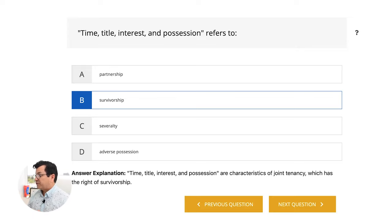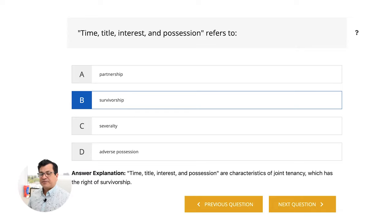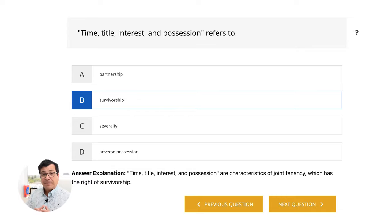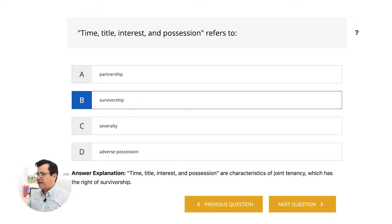Time, title, interest, and possession are characteristics of joint tenancy, which is a way to take title when you purchase property, and which has the right of survivorship. For example, a husband and wife bought a house together in 1975. The husband dies. Through the right of survivorship, the 50% owned by the husband now goes directly to the wife. This couple bought the house at the same time, took title at the same time, had the same interest — 50-50 — and possessed it at the same time. Remember: right of survivorship.